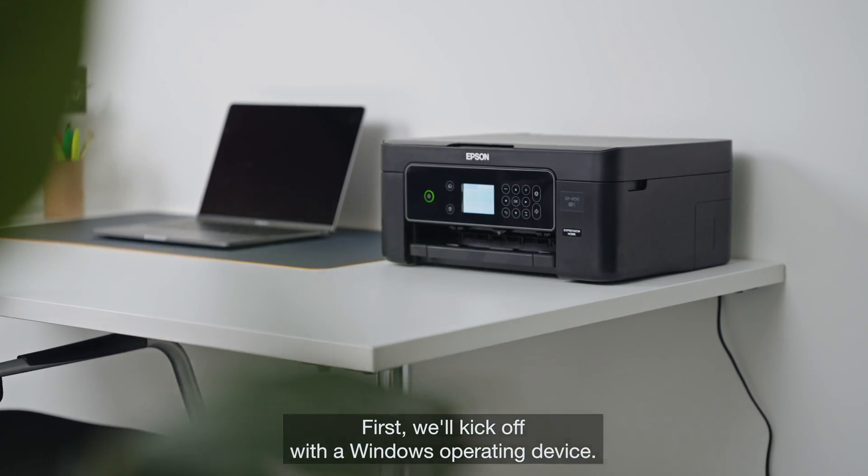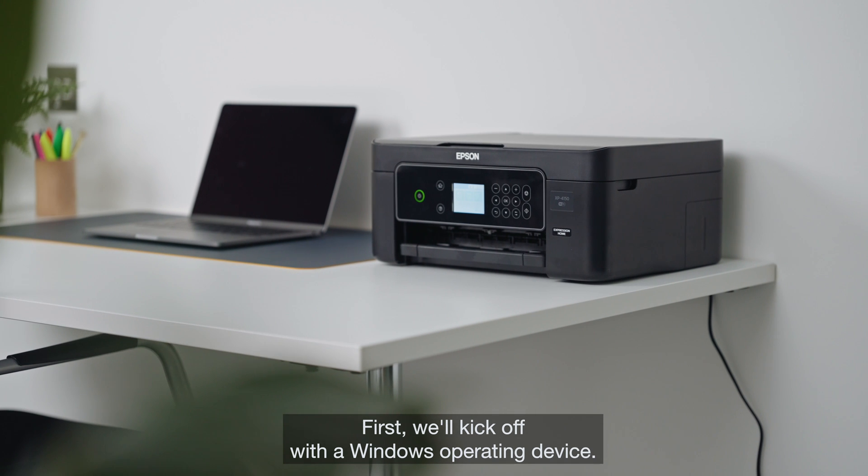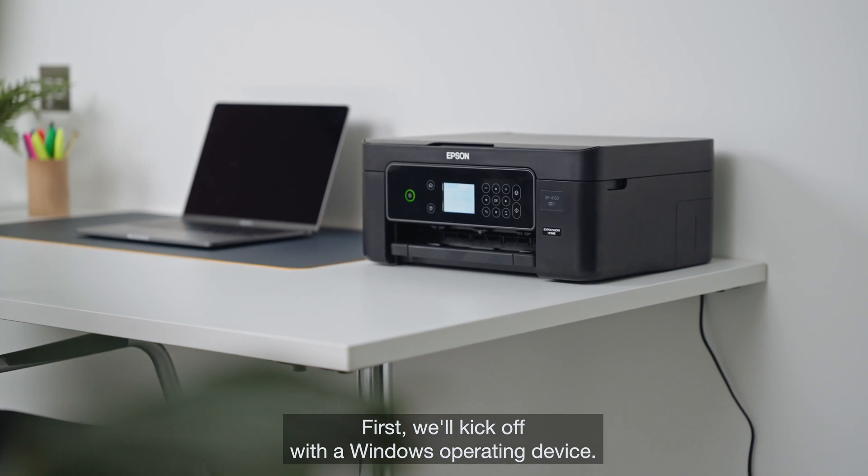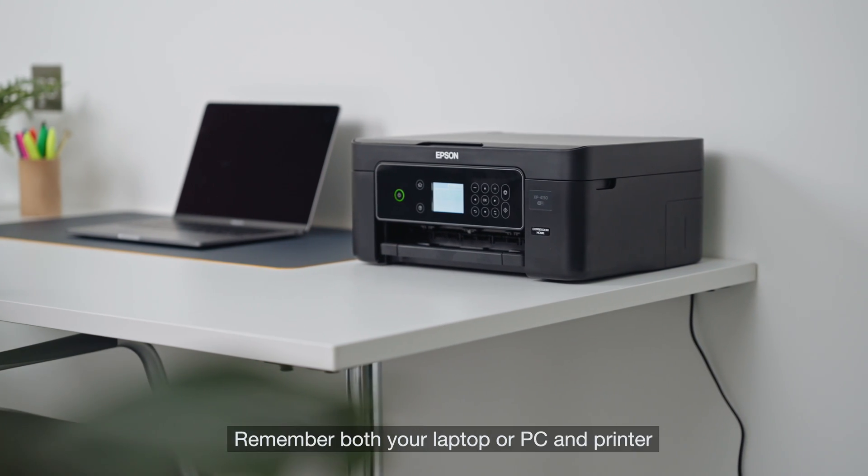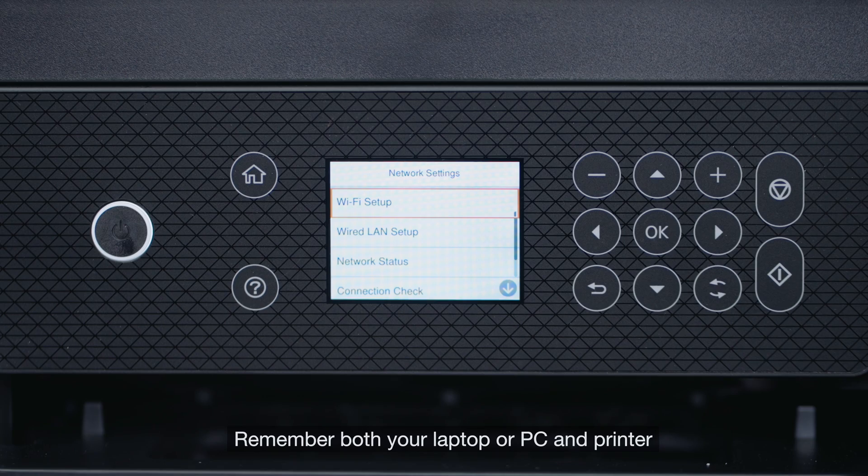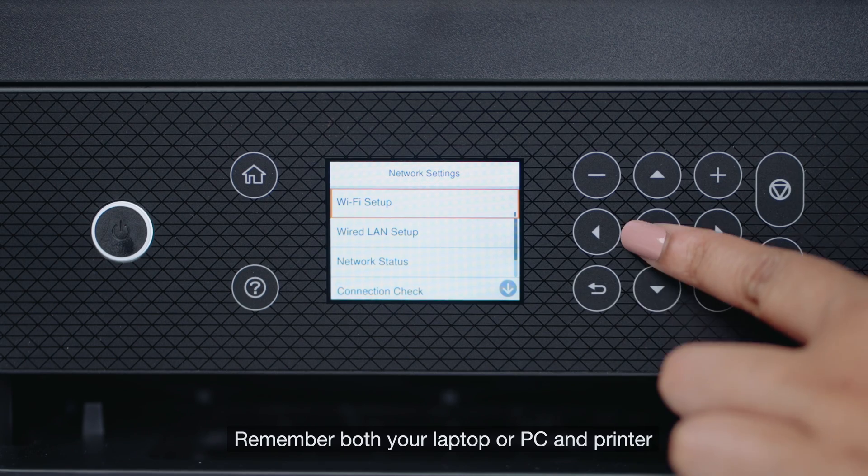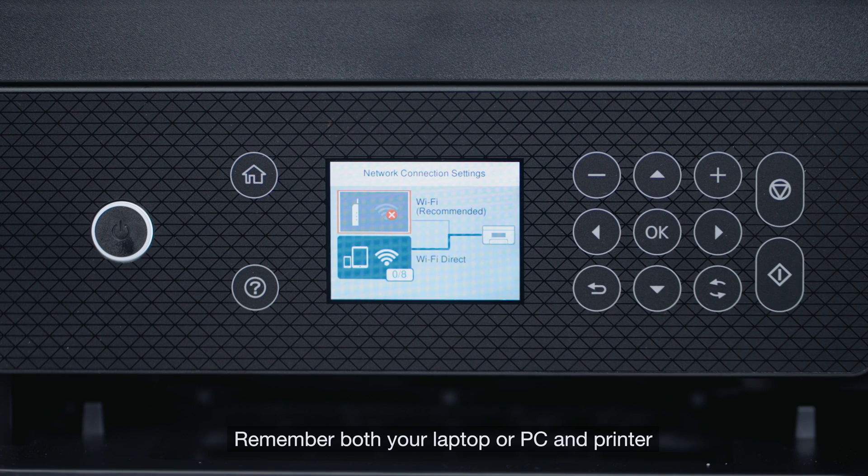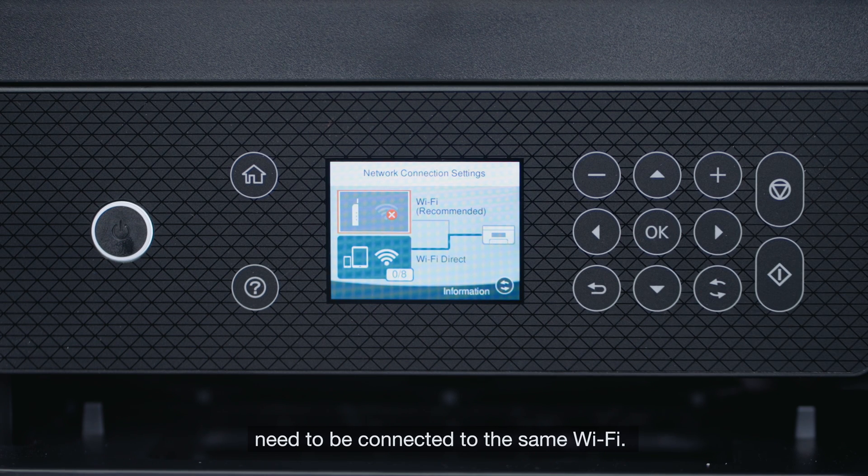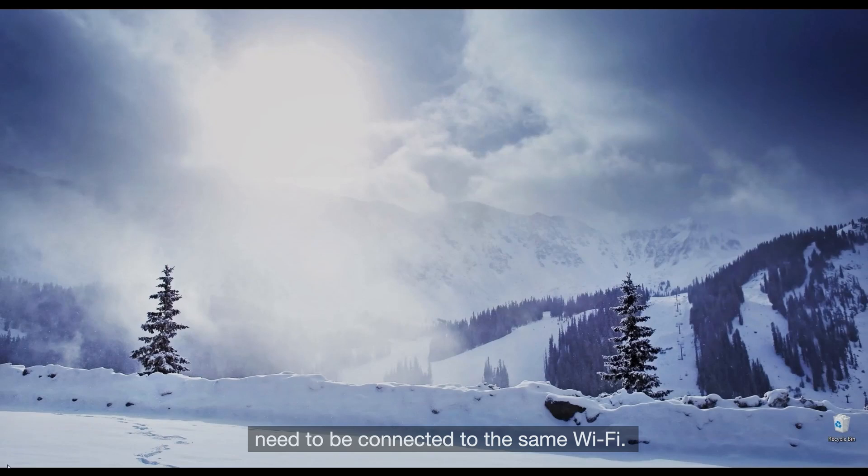First, we'll kick off with a Windows operating device. Remember, both your laptop or PC and printer need to be connected to the same Wi-Fi.